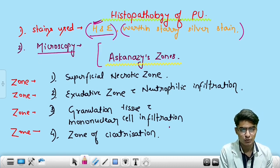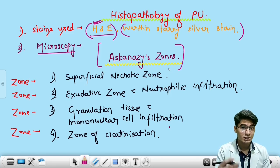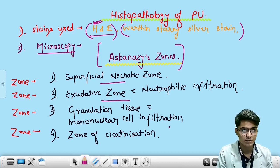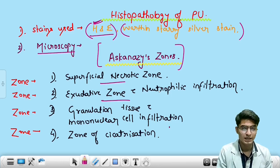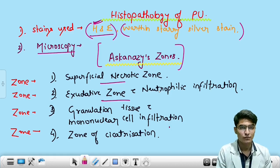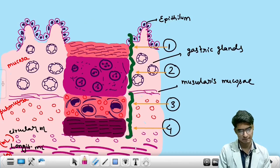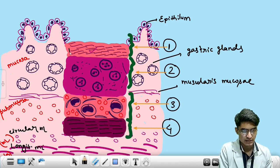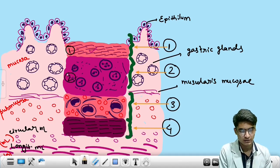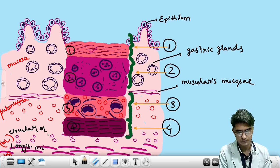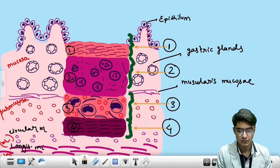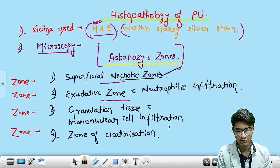Under microscopy we find zones are formed, called Askanazy zones. The first zone is the superficial necrotic zone, and the second is the exudative zone in which neutrophils are predominant. Third is granulation tissue in which mononuclear cells are predominant. Fourth is the zone of sclerosis. So that is zone one of necrosis — whatever material is present is necrotized.